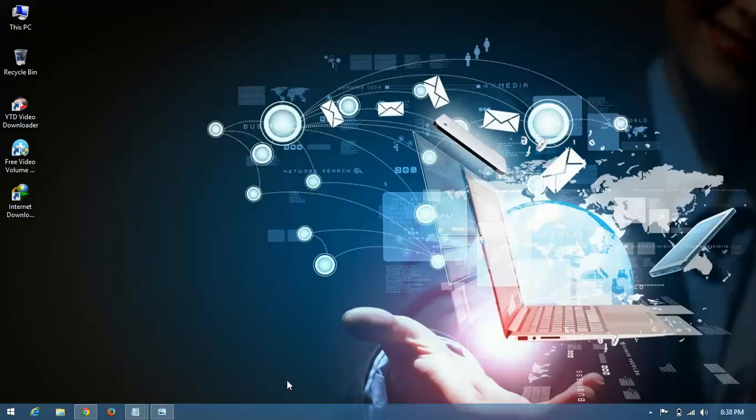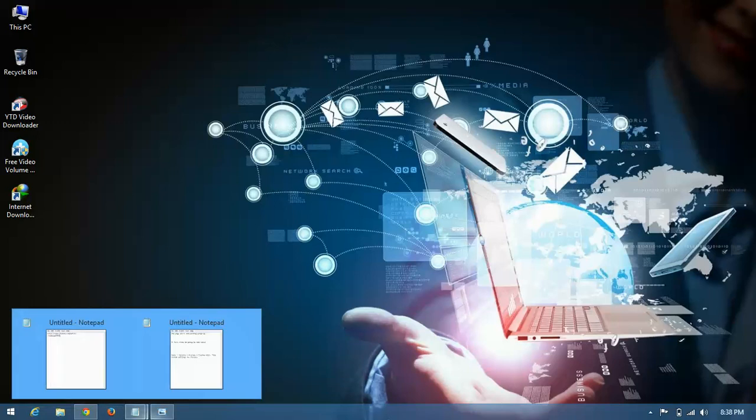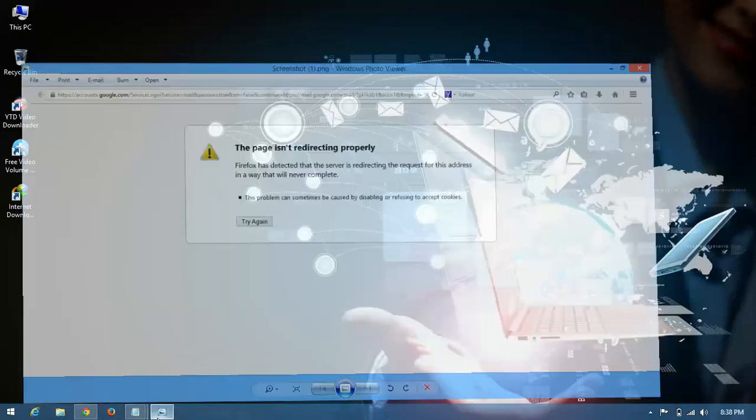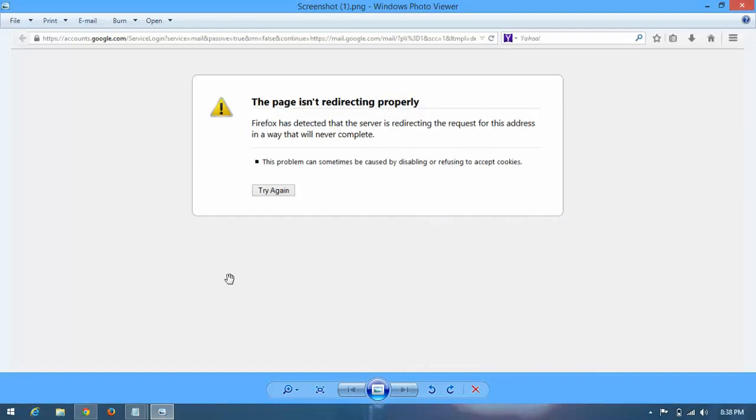Hello YouTube, in this video I'm going to show how to solve a problem that occurs in Firefox. The problem is the page isn't redirecting properly. This problem appears in a new version of Firefox because of extra privacy customization in this latest version.